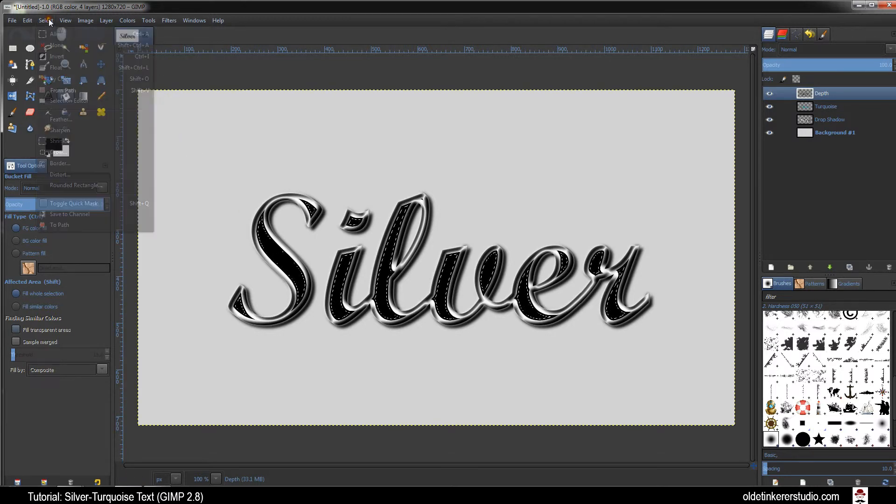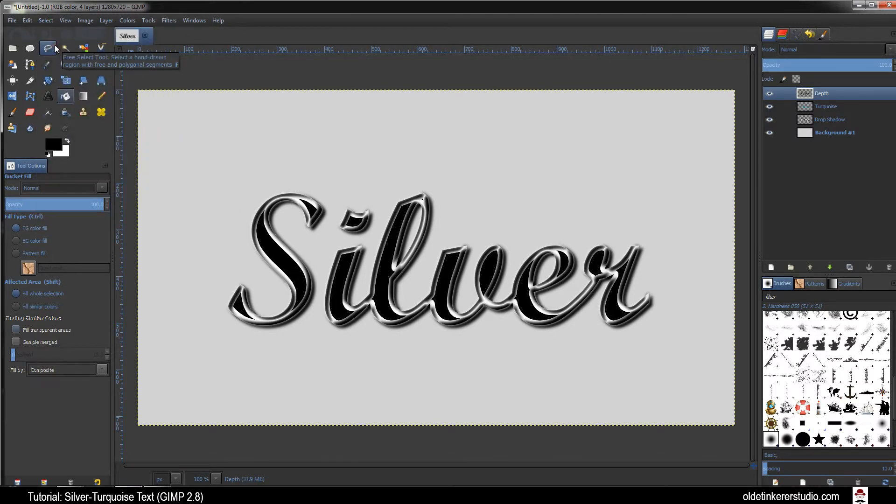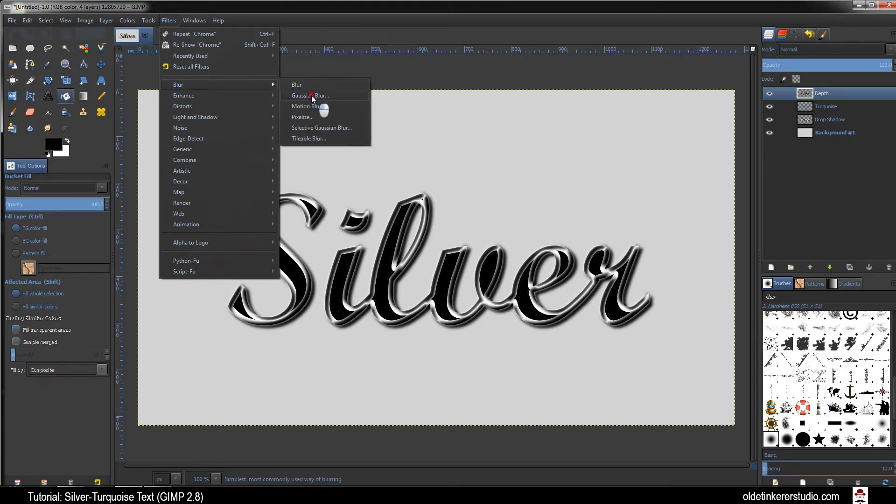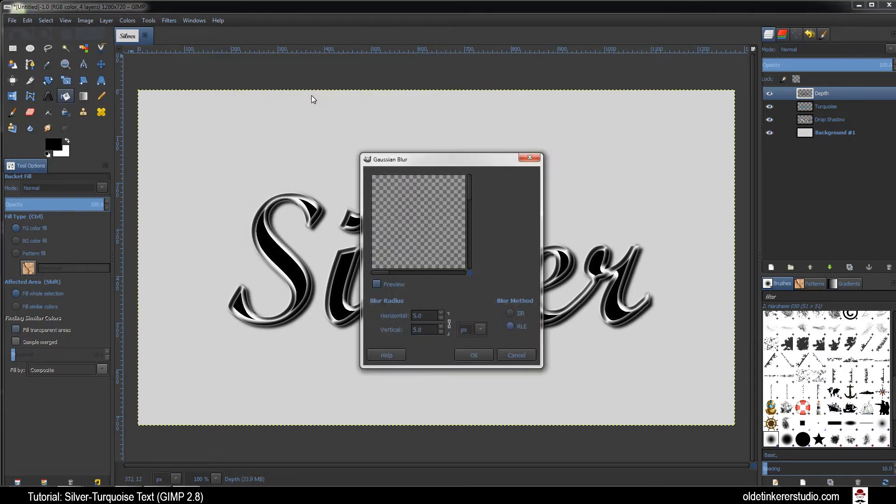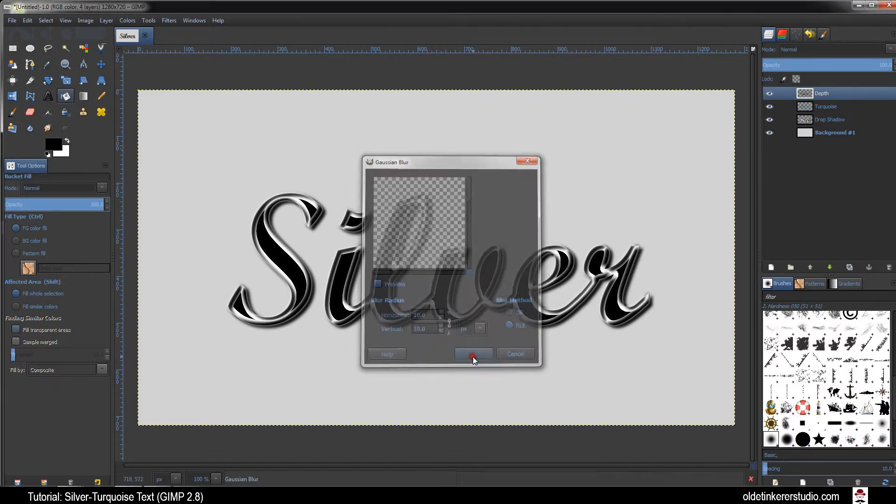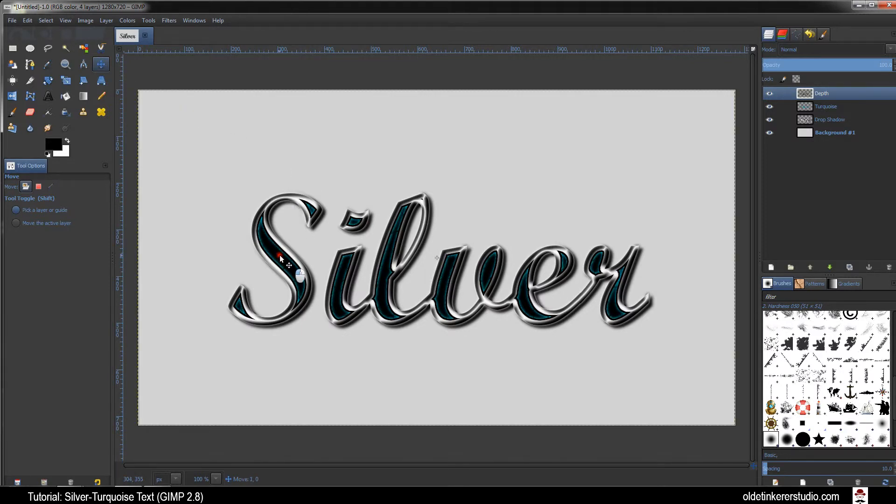Go to Select None. Go to Filters Blur Gaussian Blur and you want your Horizontal and Vertical to both be 10. Choose your Move Tool and move the Depth Layer to the right.